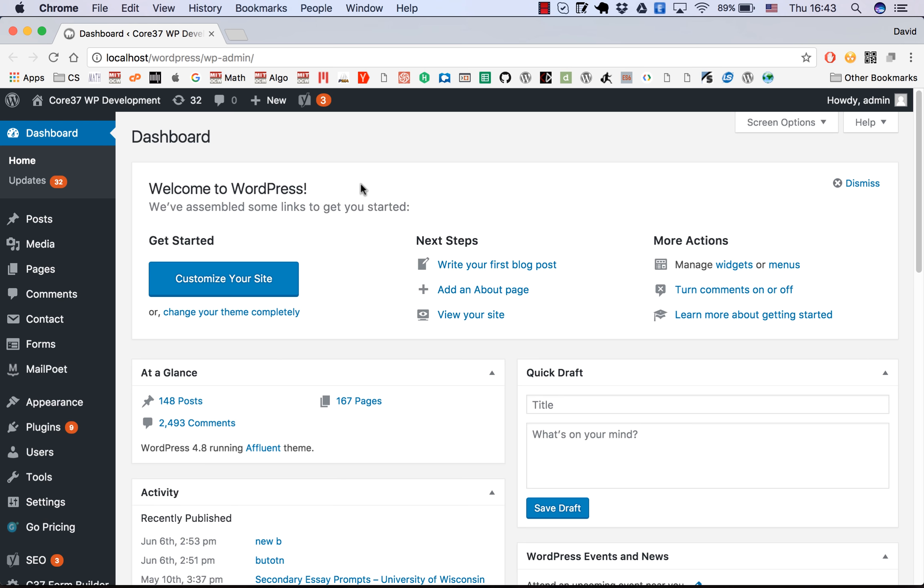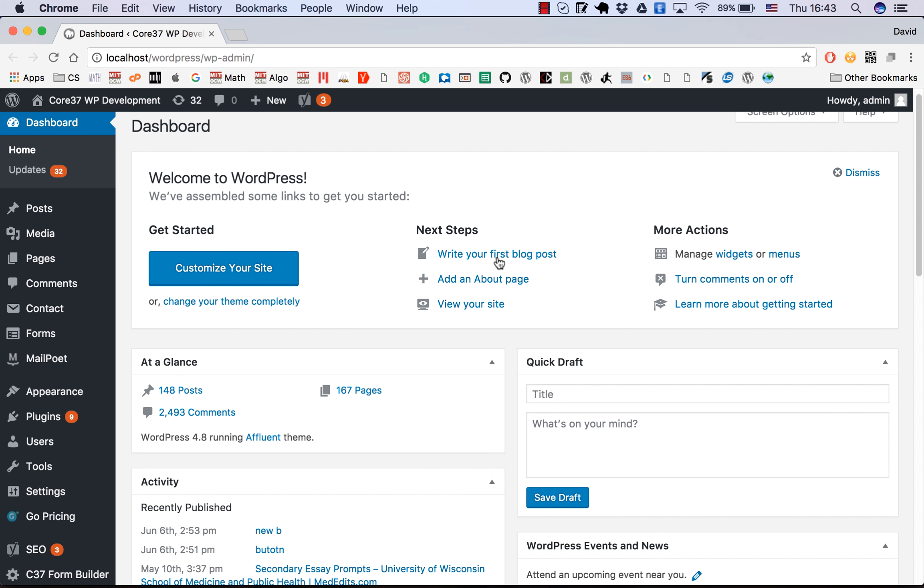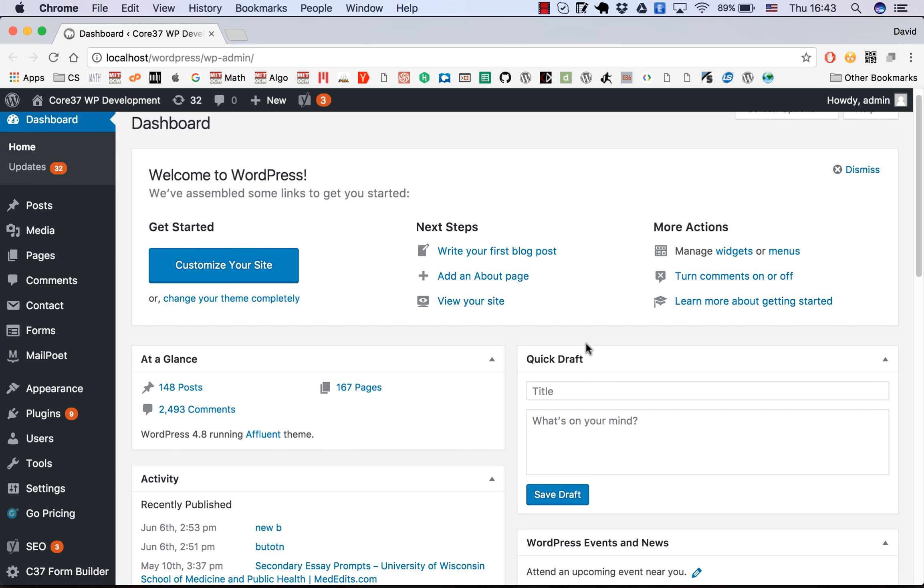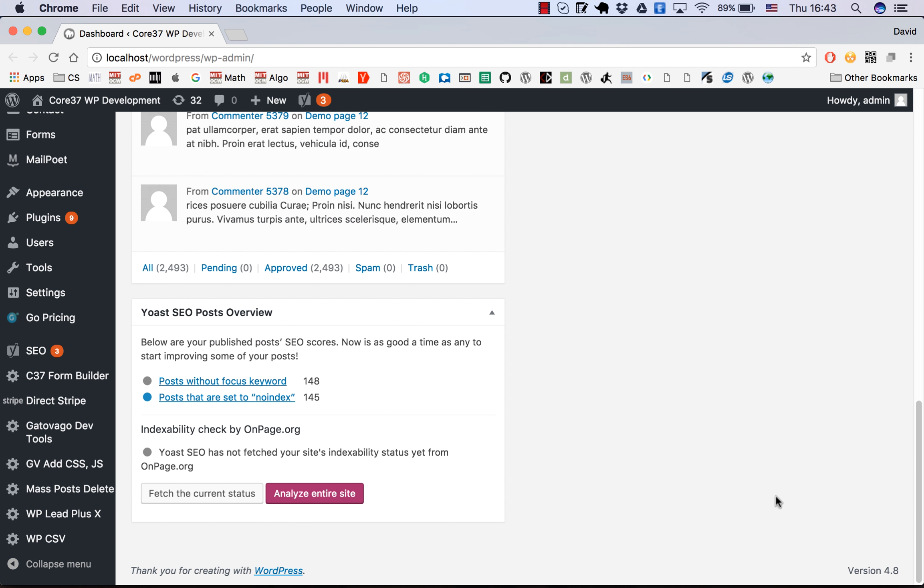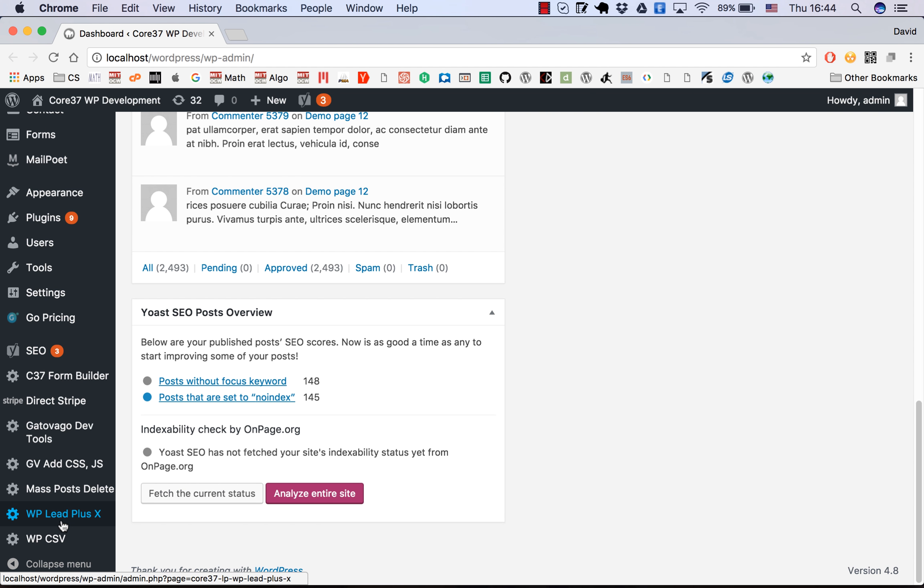Here in my WordPress dashboard, I'm running WordPress 4.8 at this moment. In the future you may have a different version, but it doesn't matter. Here we can see WPLIT plus X.